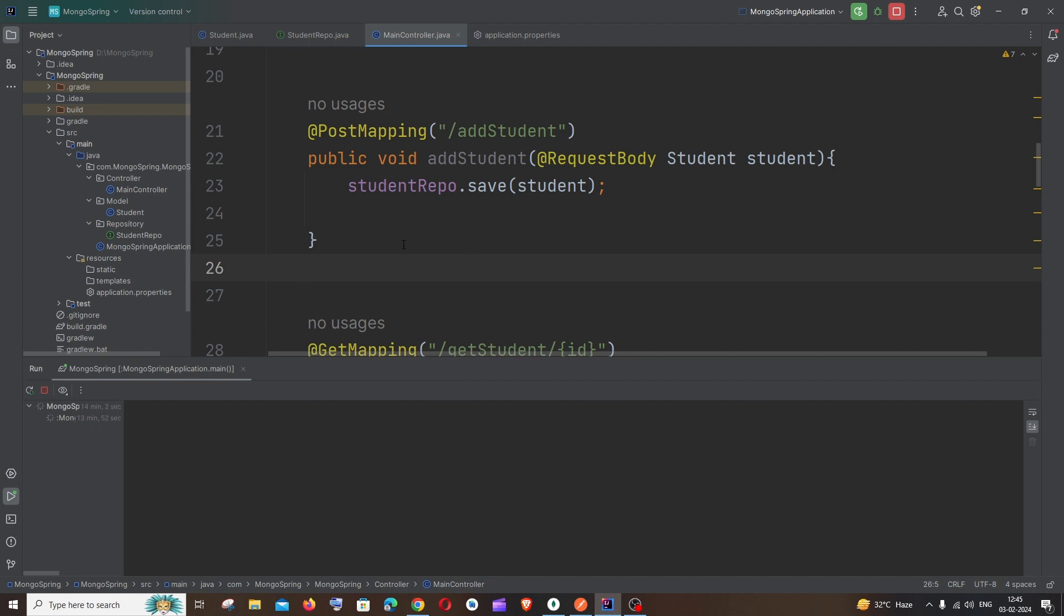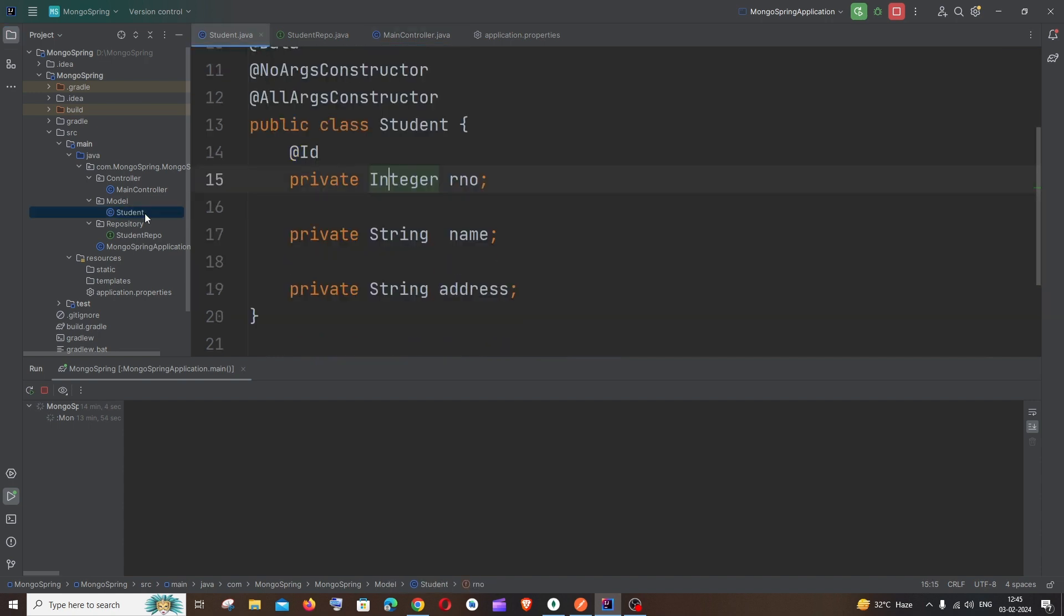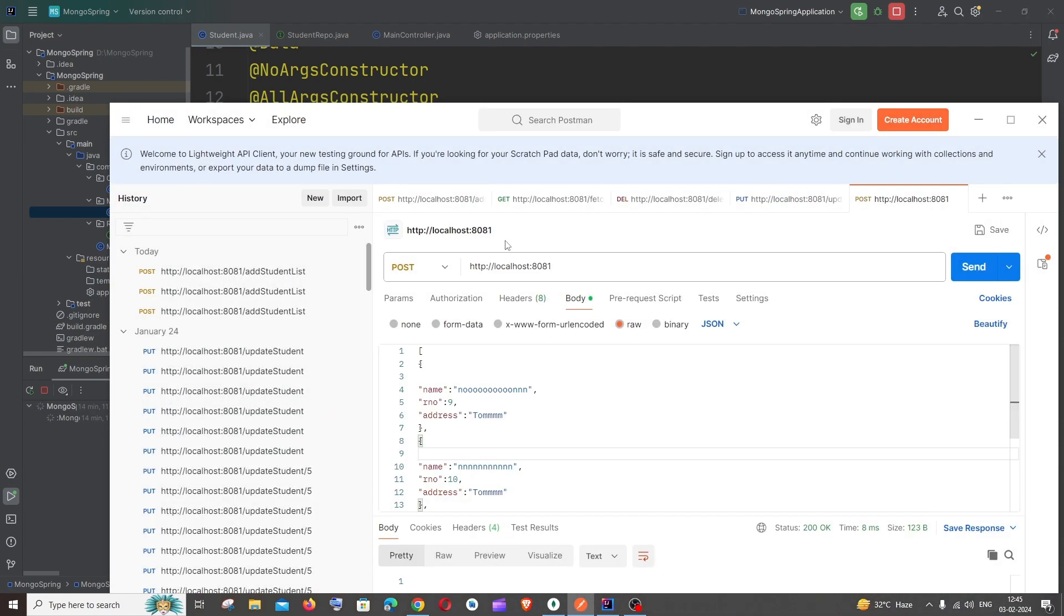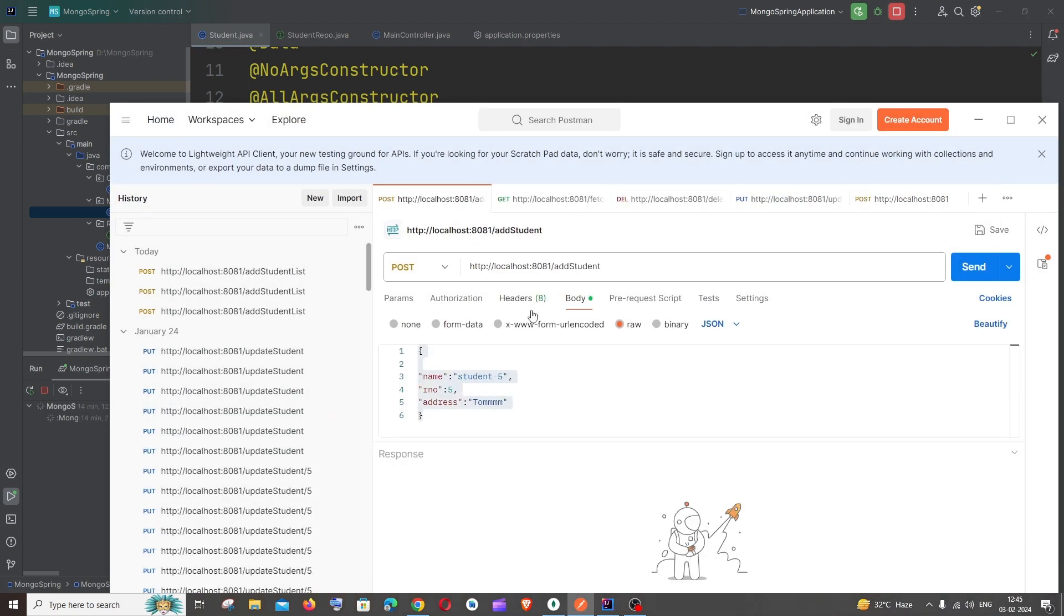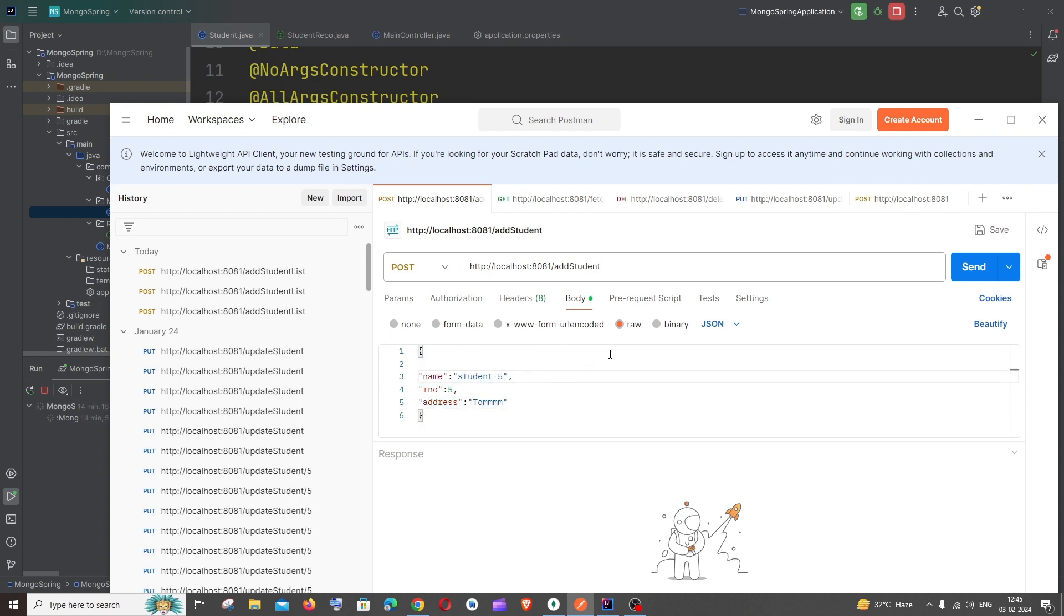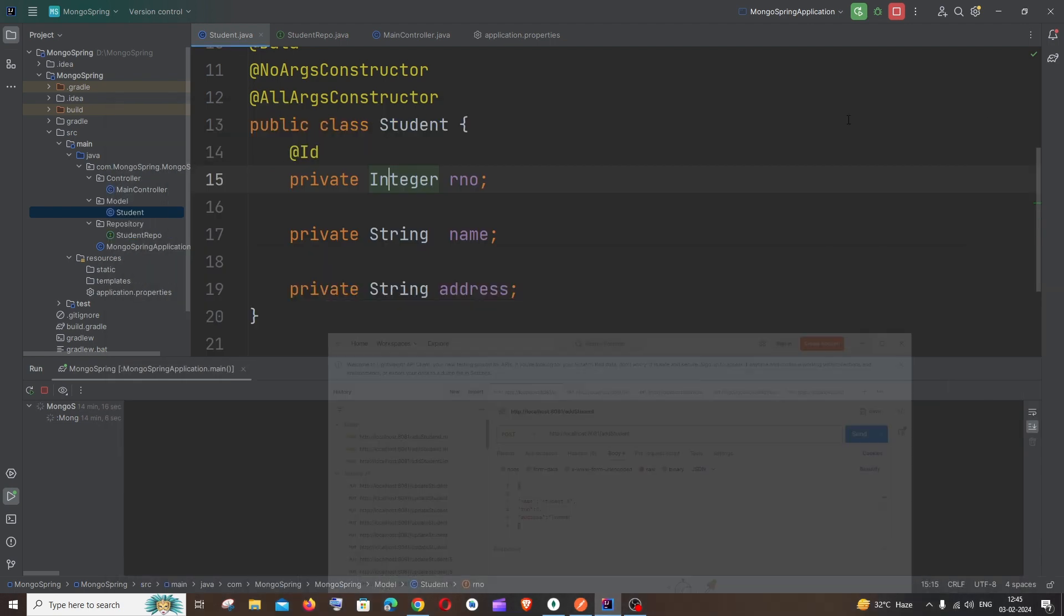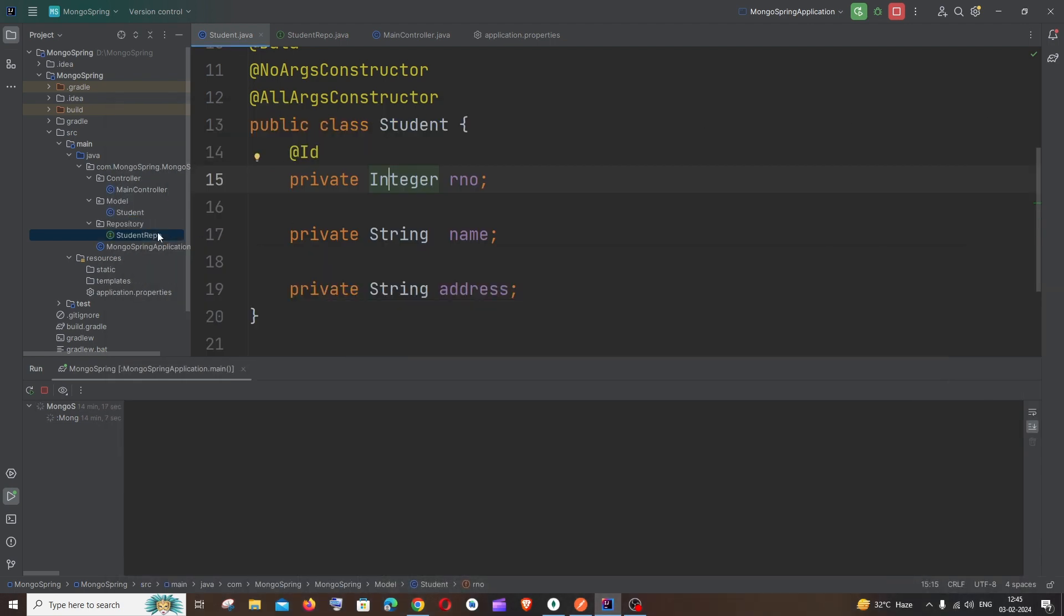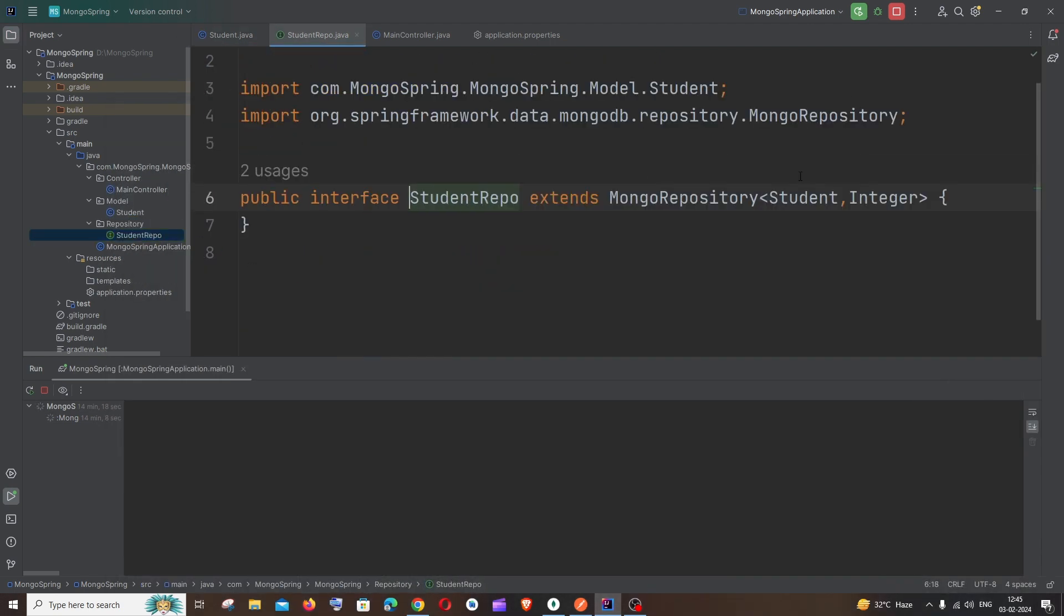So before that, let me explain the code. This is going to be my class named Student. I'm having three data members: roll number, name, and address. These three are going to be the data members which I'll be passing from my Postman as a request. Next is a repository, normal one.